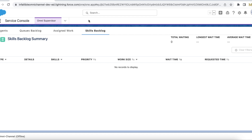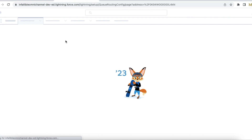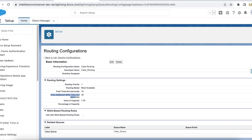I have a routing configuration named 'Case Routing' and the units of capacity is one. The drop additional skills timeout is 30 seconds. I just refreshed so it has the latest information. We are going to see how this works when using Omni Flow for routing cases.